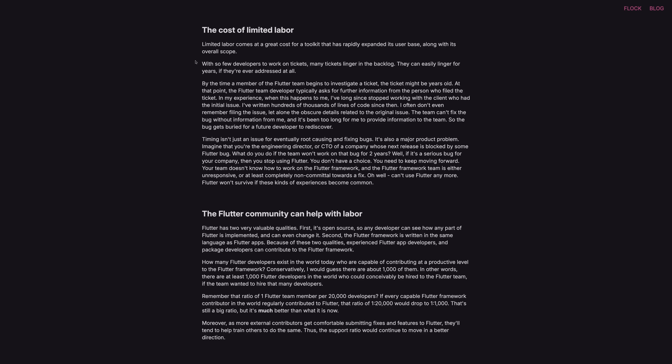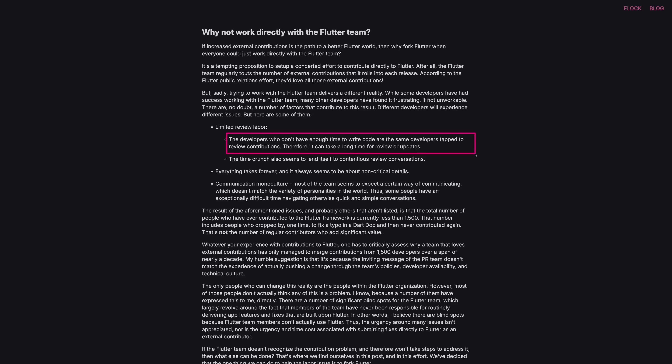The problem the Flock team sees is that the number of developers on the Flutter team is not high enough to handle all the issues and pull requests that are opened, so Flutter development in some areas seems pretty stagnant. They also describe the Flutter team as not very welcoming when it comes to external contributions, which adds to the problem of certain issues not getting tackled and certain platforms not getting the attention they should.